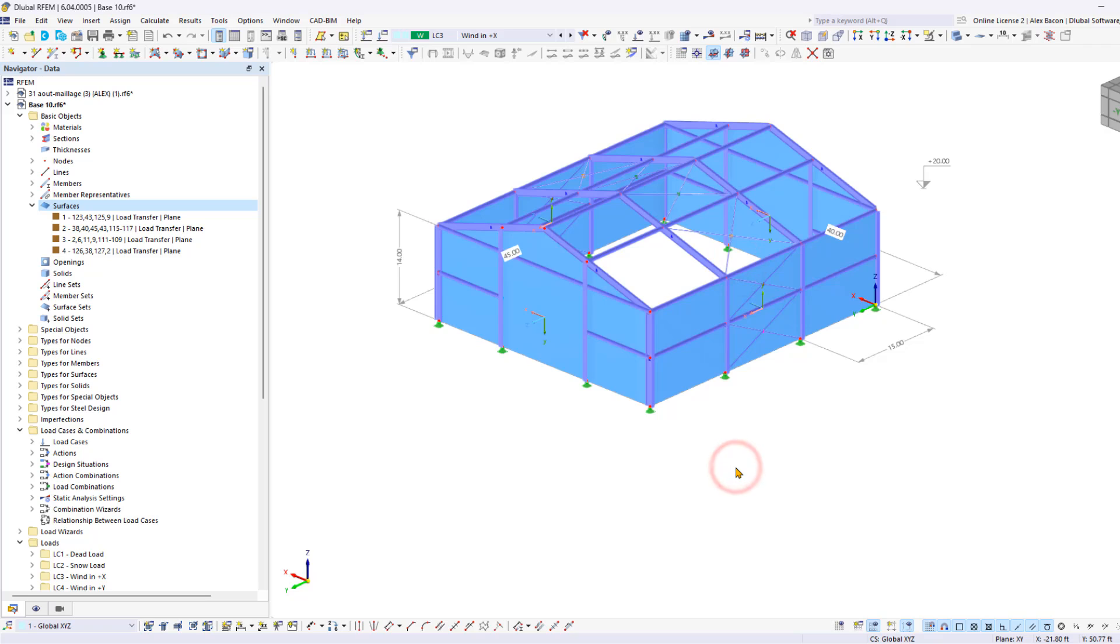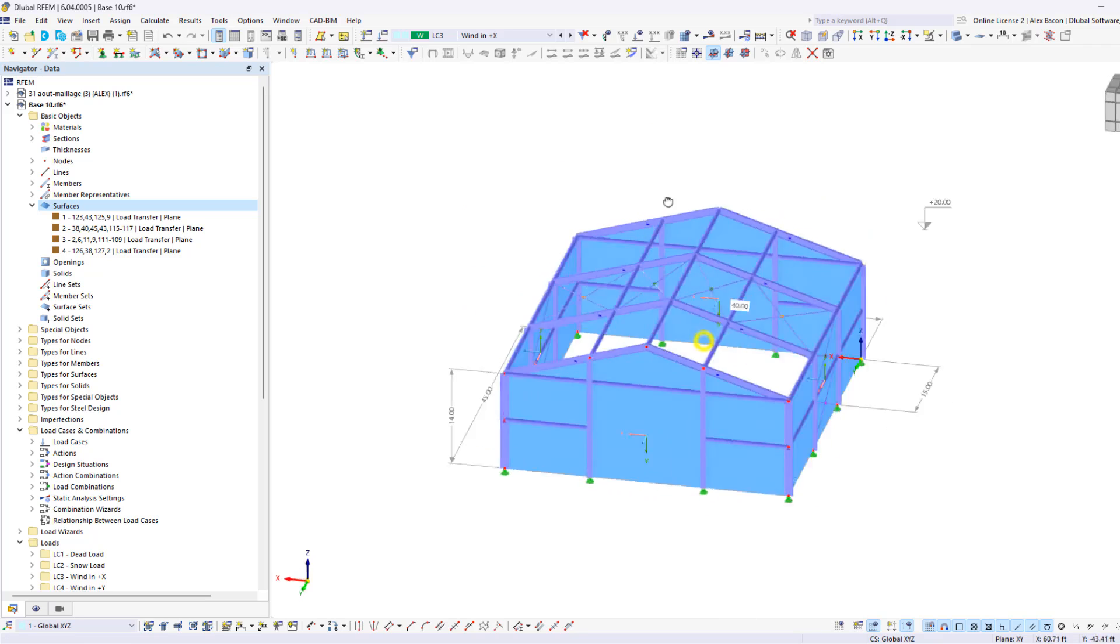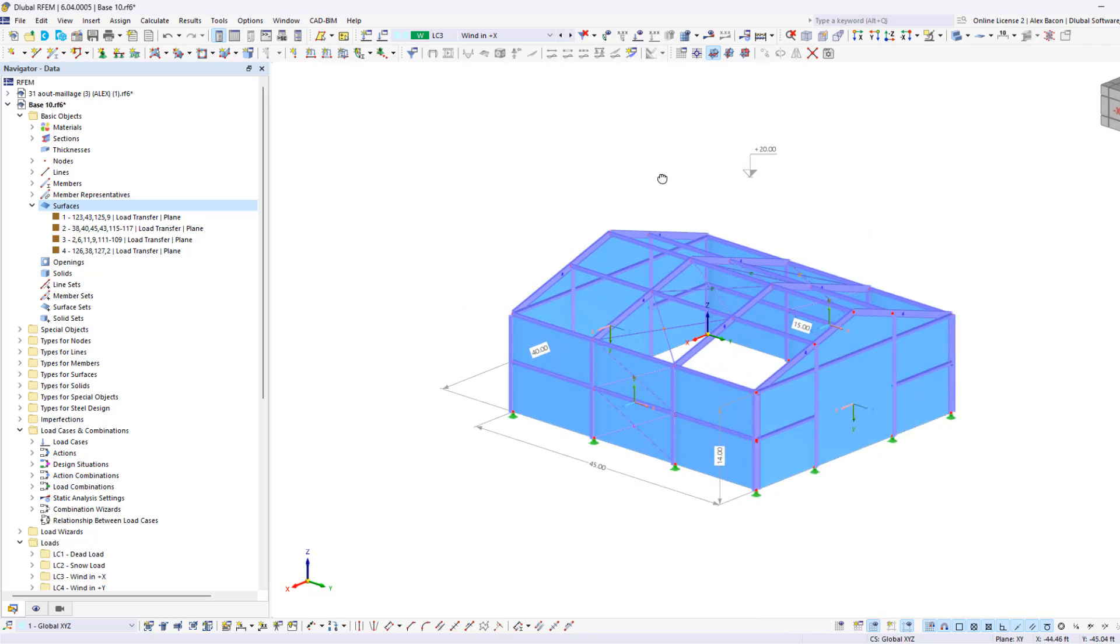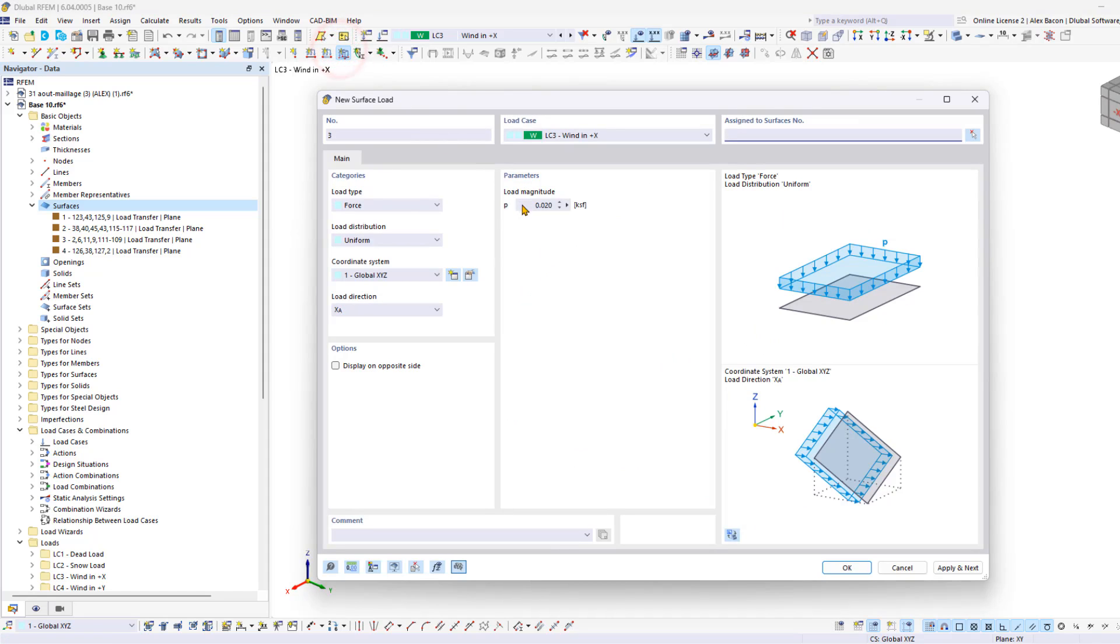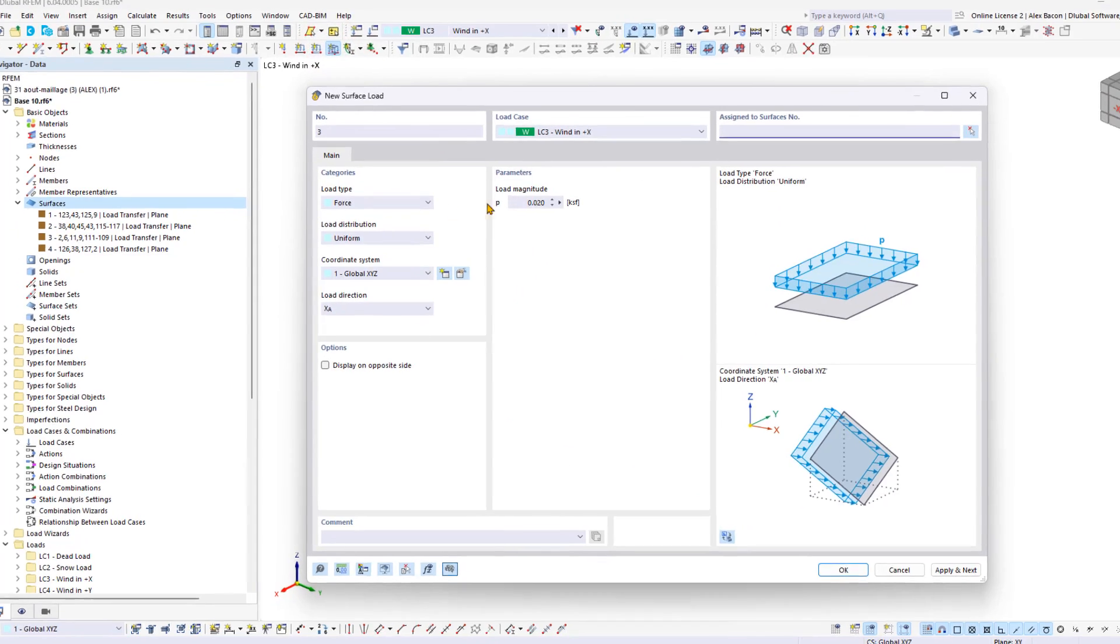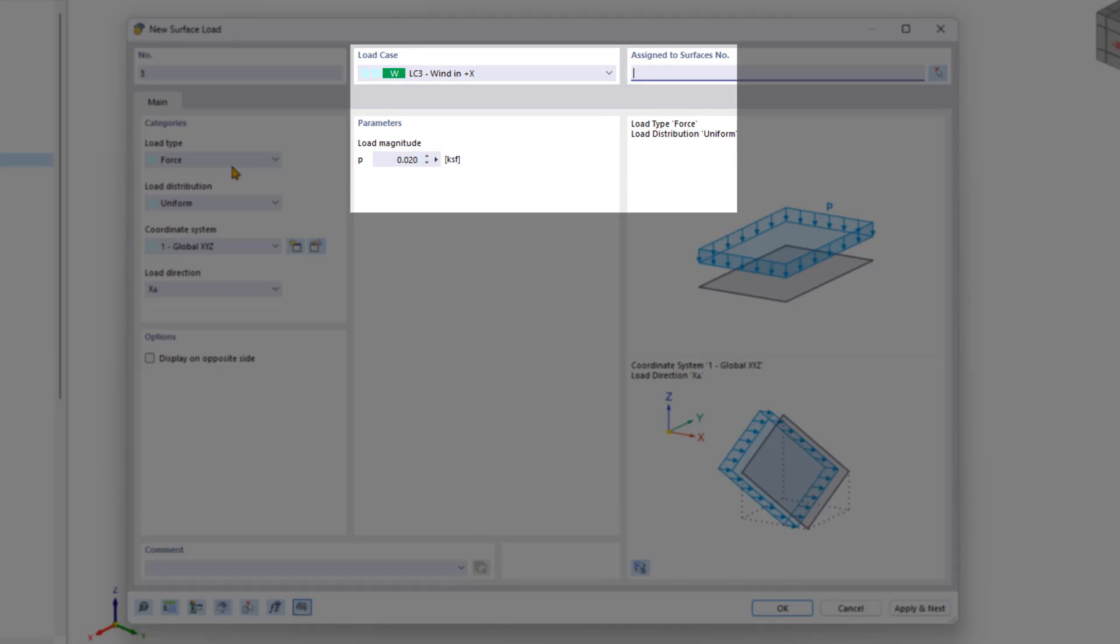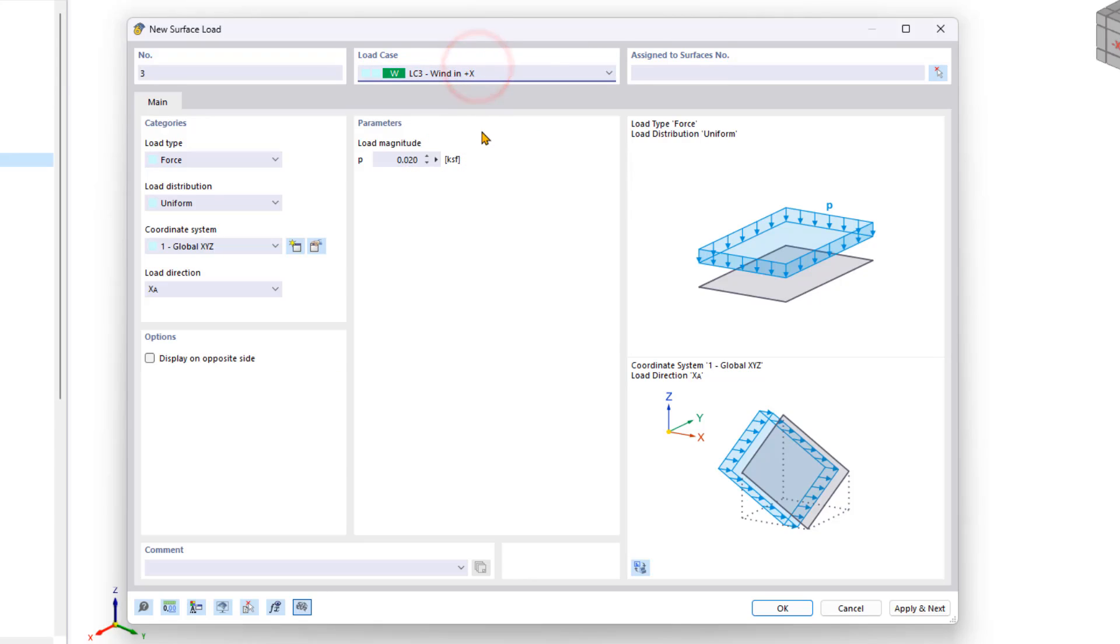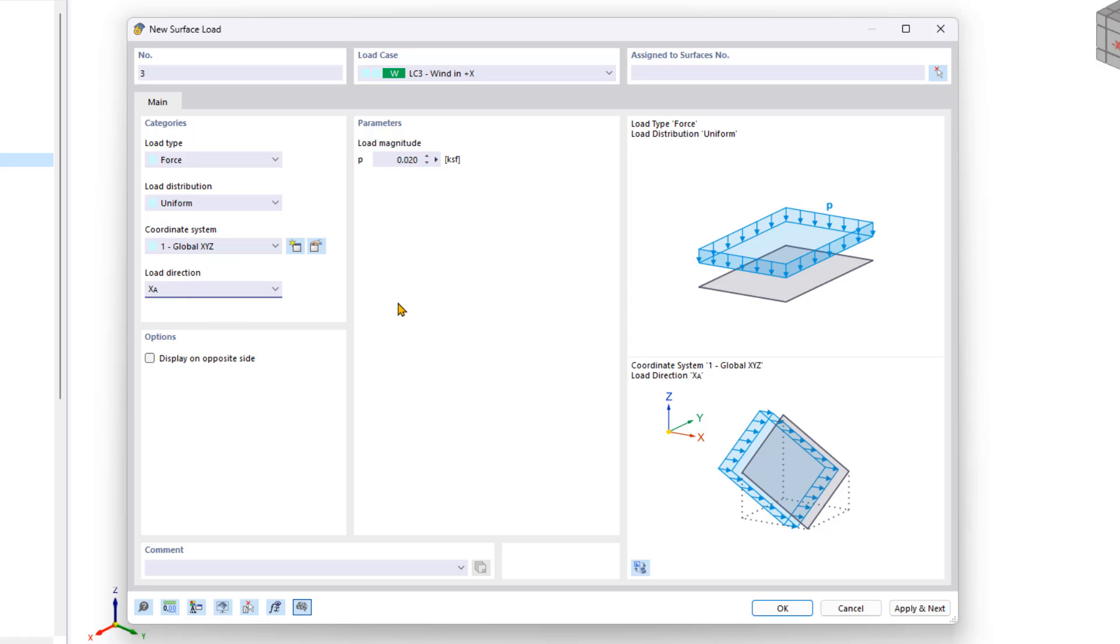Now let's set the wind load in the X direction by clicking on the new surface load button. In the new dialog box, we select the correct load case from the list and enter the load properties. Let me click OK to apply the load to the surfaces.